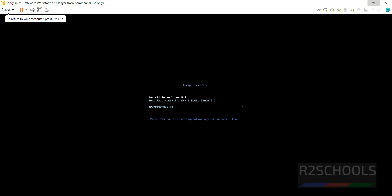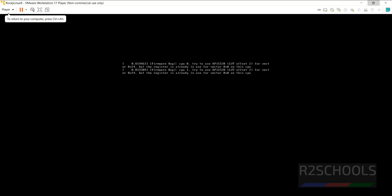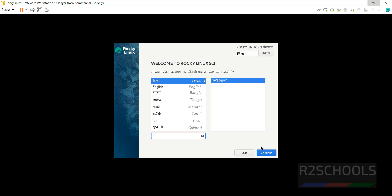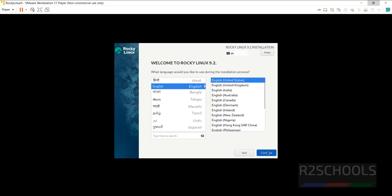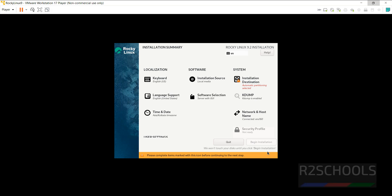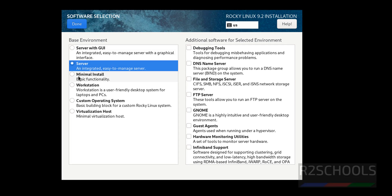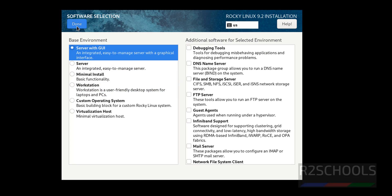Use the up and down arrows and select 'Install Rocky Linux 9'. Select the language and click on Continue. Now click on Software Selection — I am going with Server with UI. If you want only a server, select Server; if you want a workstation, select Workstation. Click on Server with UI and click Done.